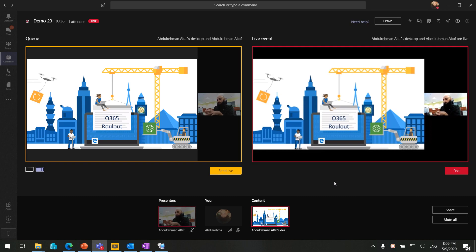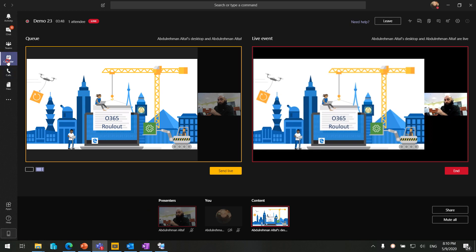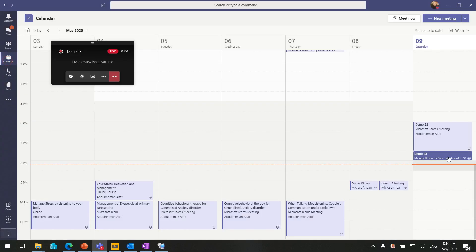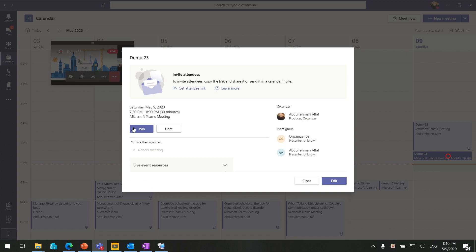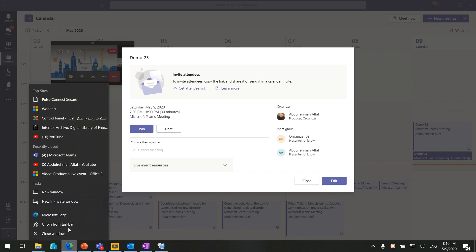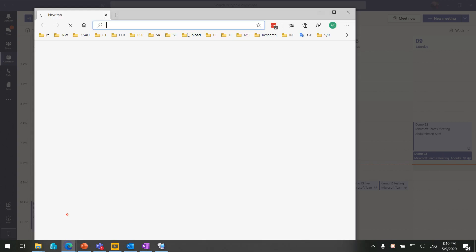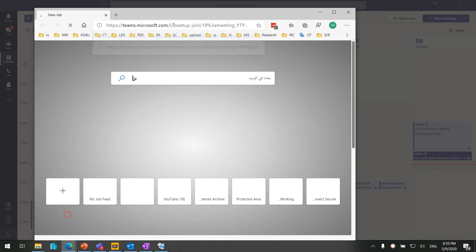Currently the session is live and attendees can see the PowerPoint presentation with the presenter's webcam. To give you a better idea of how it looks from the attendee perspective, we just need to copy the attendee link that we discussed earlier and open a browser and paste the link.